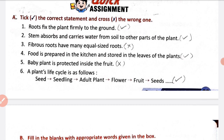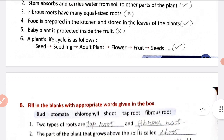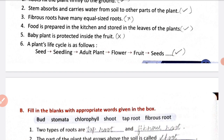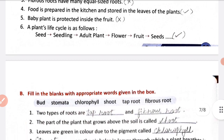Roots have many equal-sized roots — no, it is not correct. Food is prepared in the kitchen and stored in the leaves of the plant — yes, that is correct. The plant's life cycle: first is seed, then seedling, then adult plant, then flower and fruit, and again seed. So the life cycle is correct.